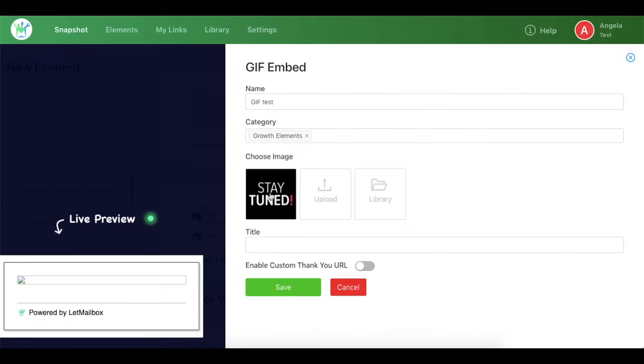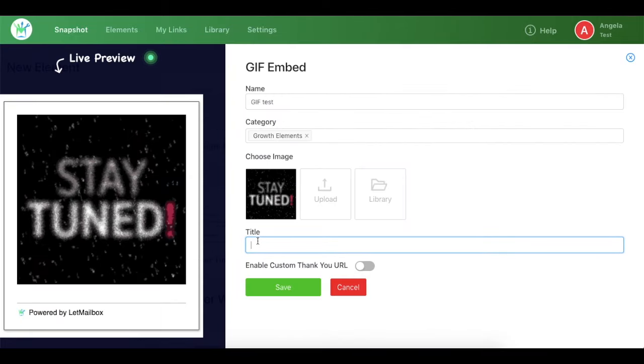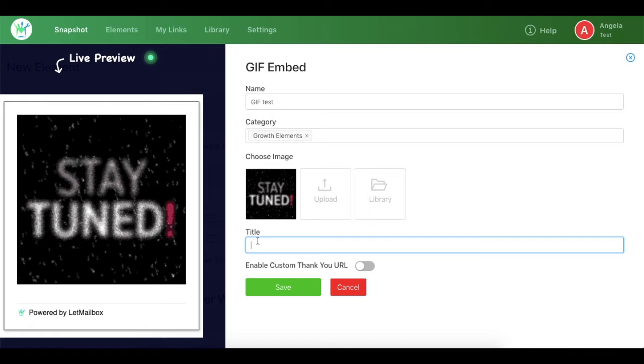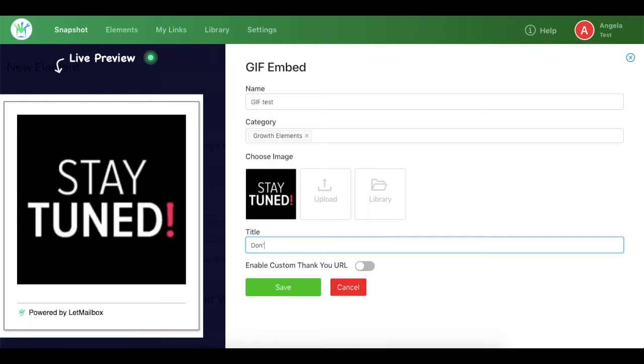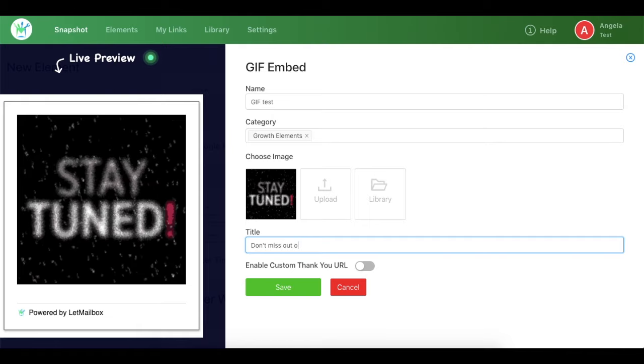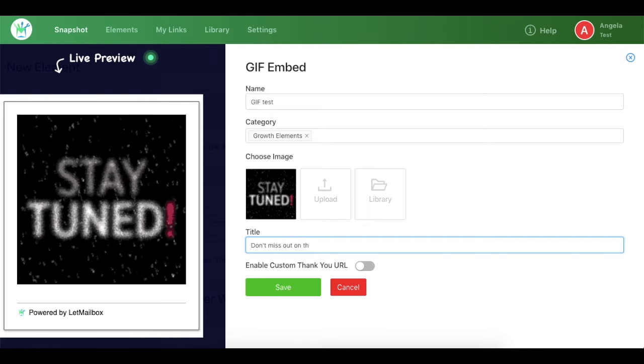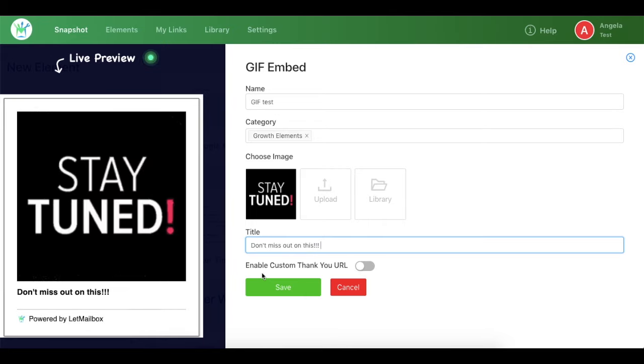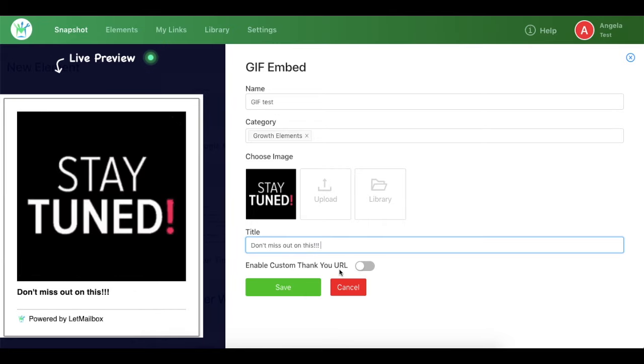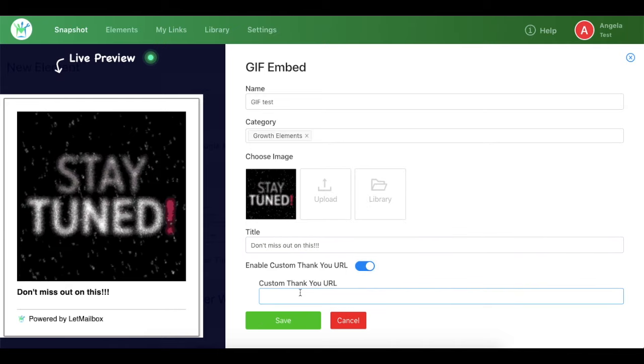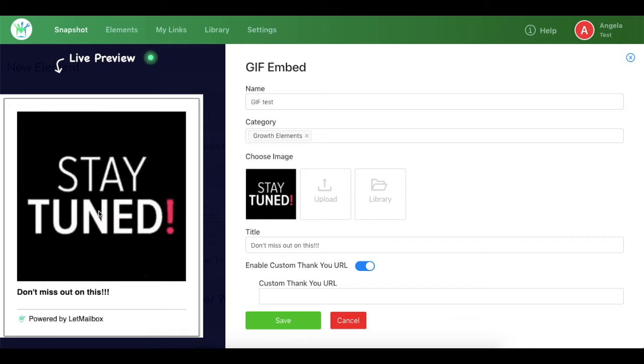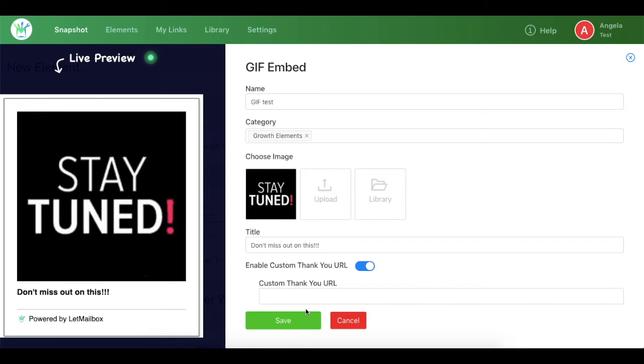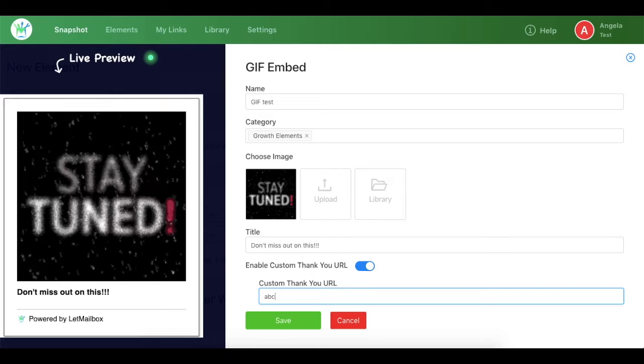And in the title section I need to write something, so let's say I write don't miss out on this. Now the next section is to enable custom thank you URL. You can enter a URL wherever you want to redirect your subscribers when they click on the image or the GIF.